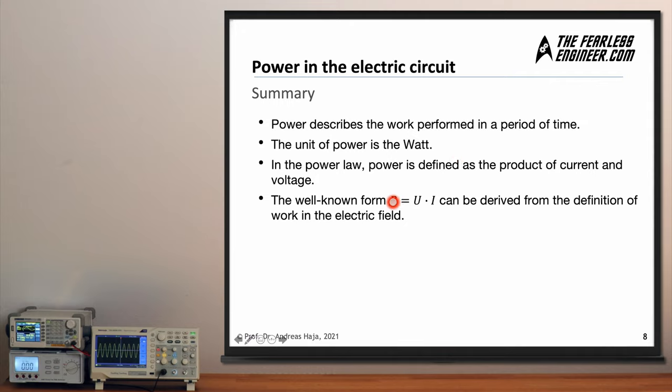With a sound understanding of power, voltage, current, and work, you are well prepared to look at the power of electrical devices such as a resistor. For example, with a 9-volt battery and a 1-kilohm resistor connected together, you can measure the current flow, compute the power consumption of the resistor, and estimate how long it will take to drain the battery. You can also determine how much electrical power is converted into heat by the resistor. There are many applications of the power law, and we'll take a close look at them in upcoming videos.